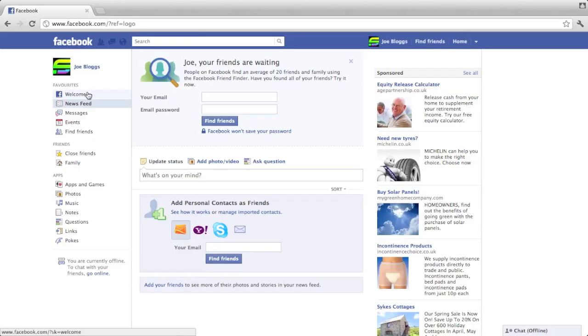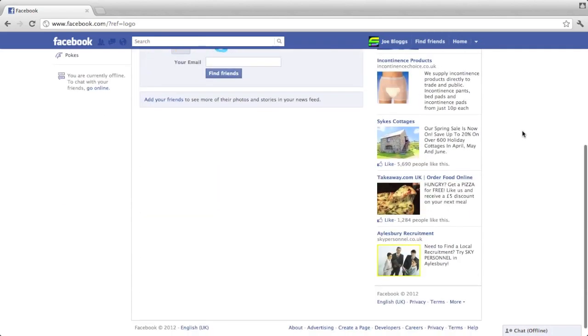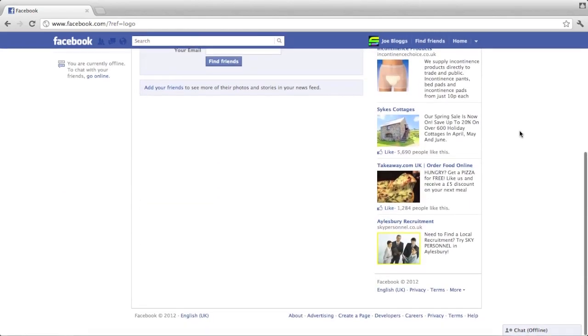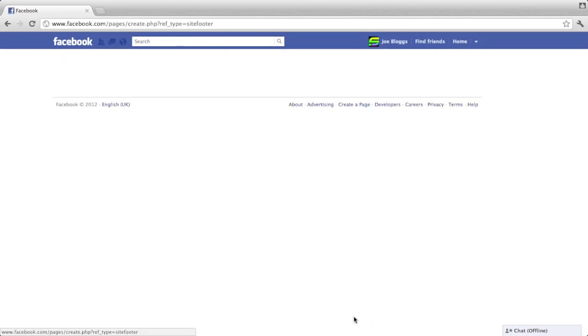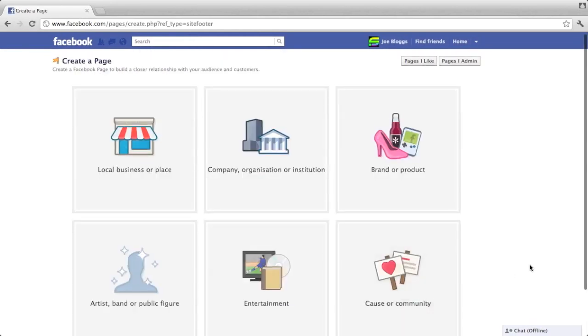If you don't have a Facebook page already, you're going to need to create one. To create one, all you need to do is go down to the bottom of Facebook when you're logged in and click create a page. A page is like a profile, but it's to represent something other than an individual.